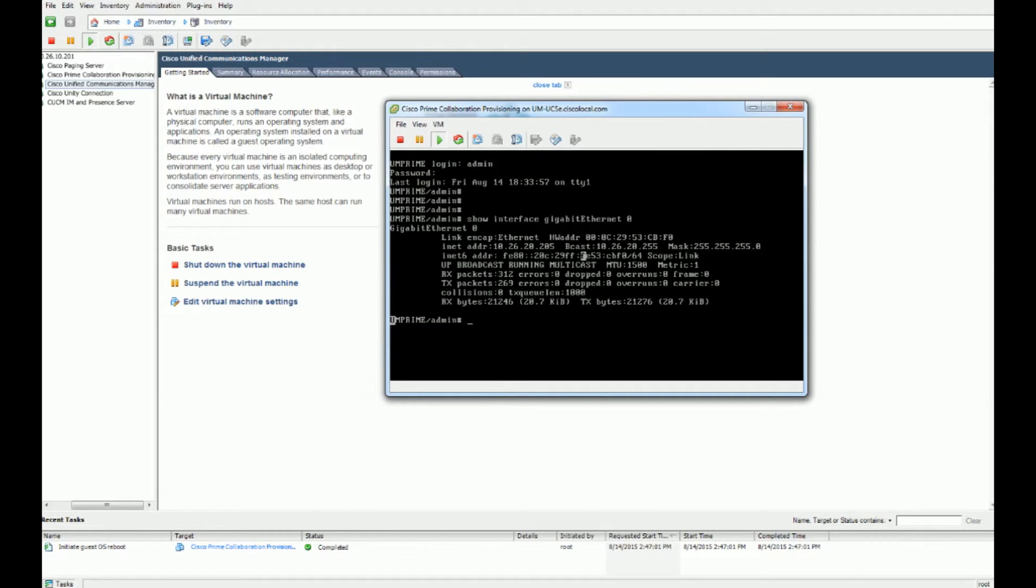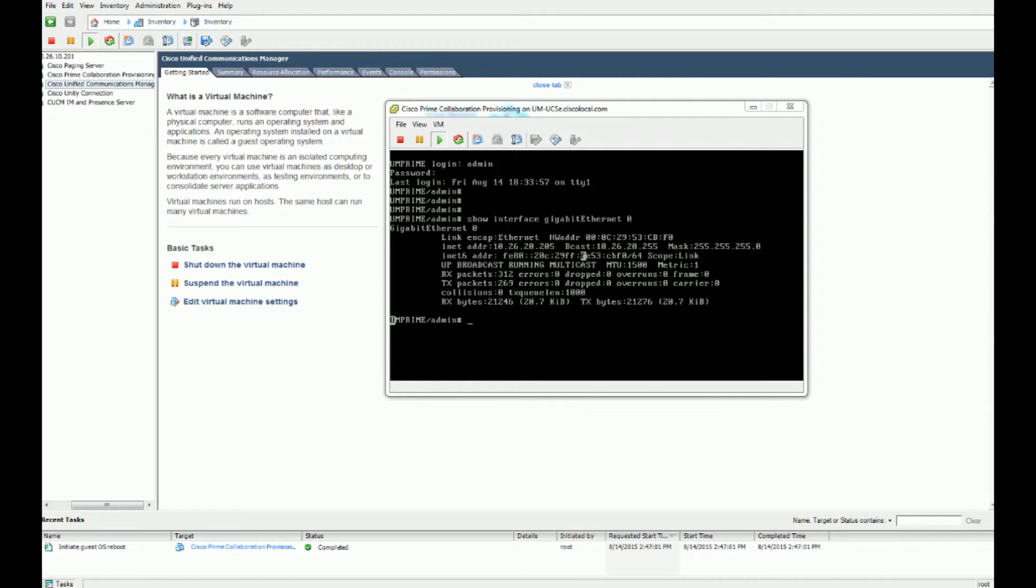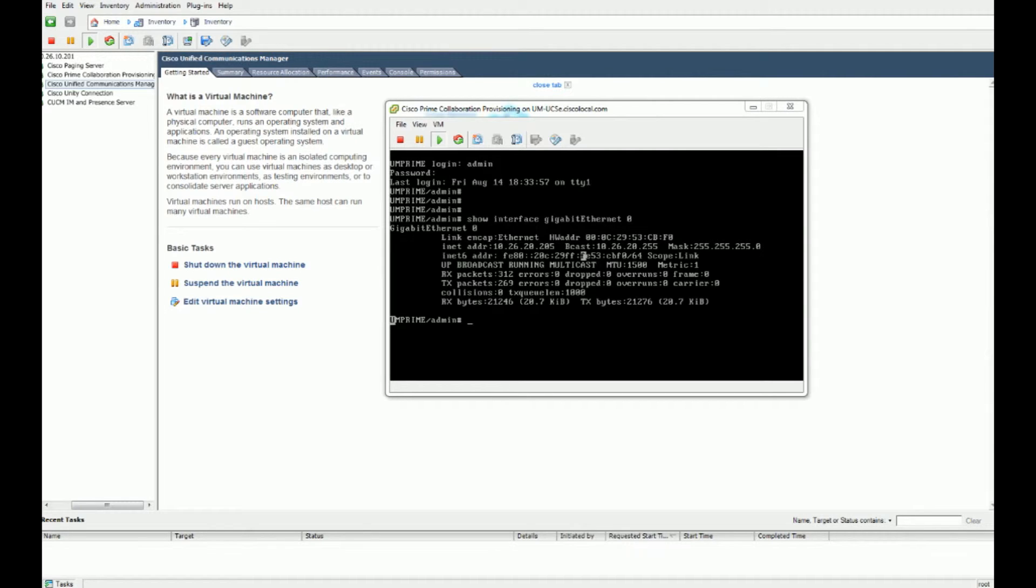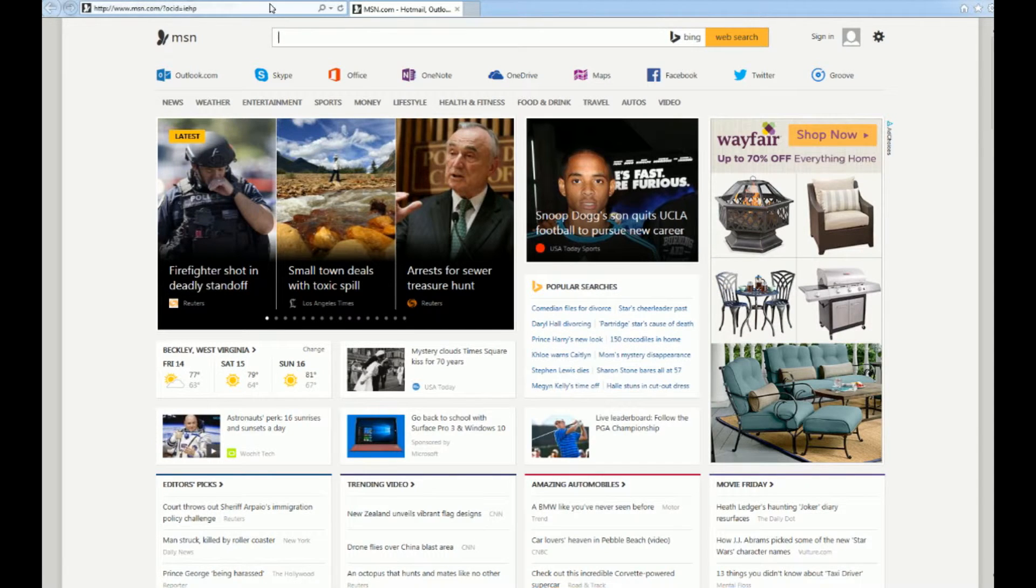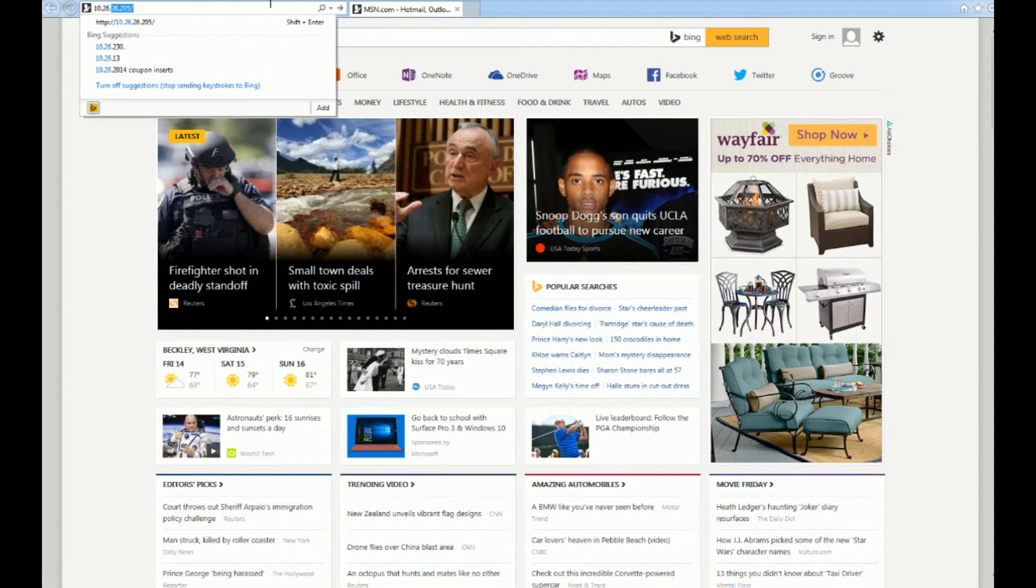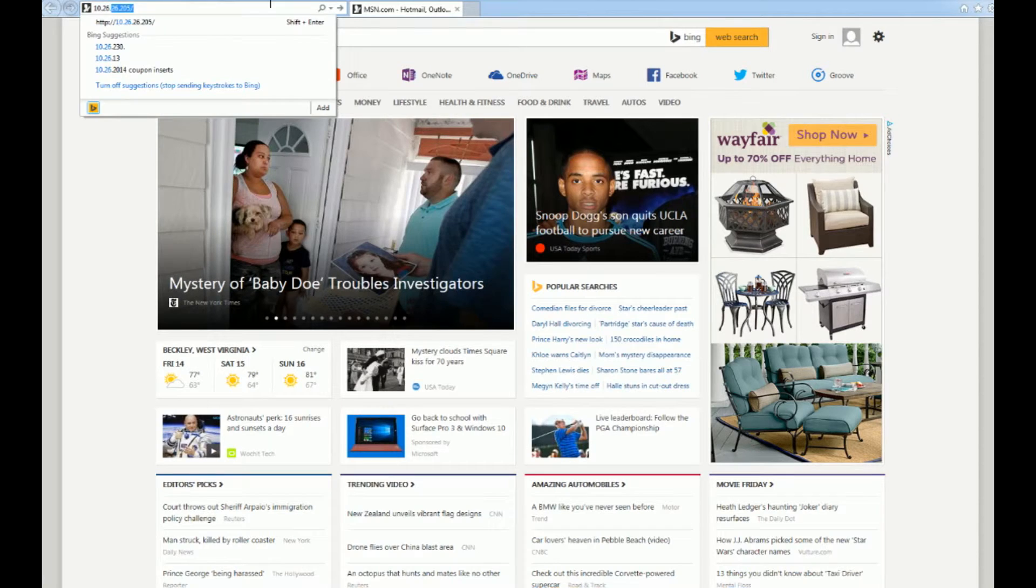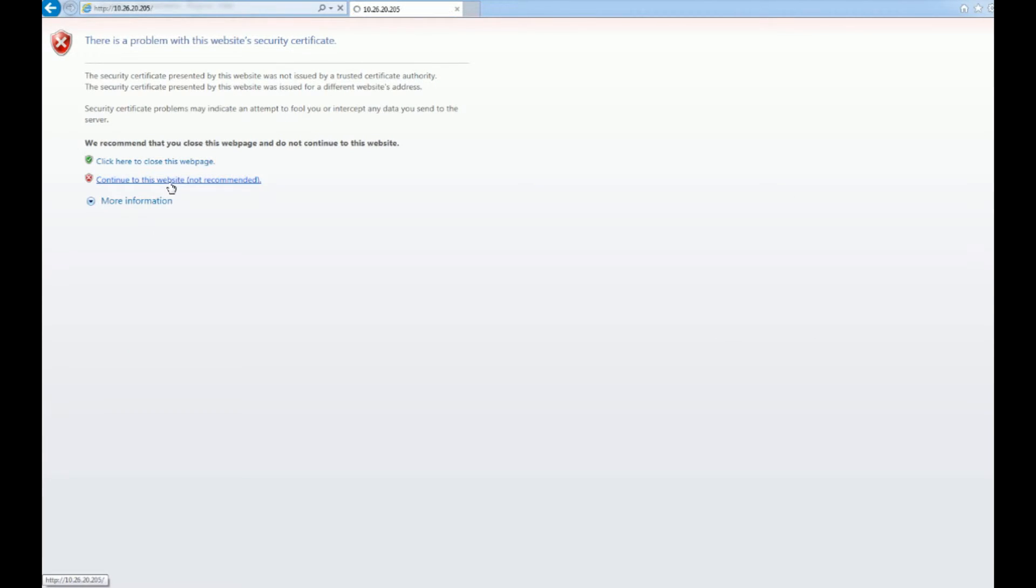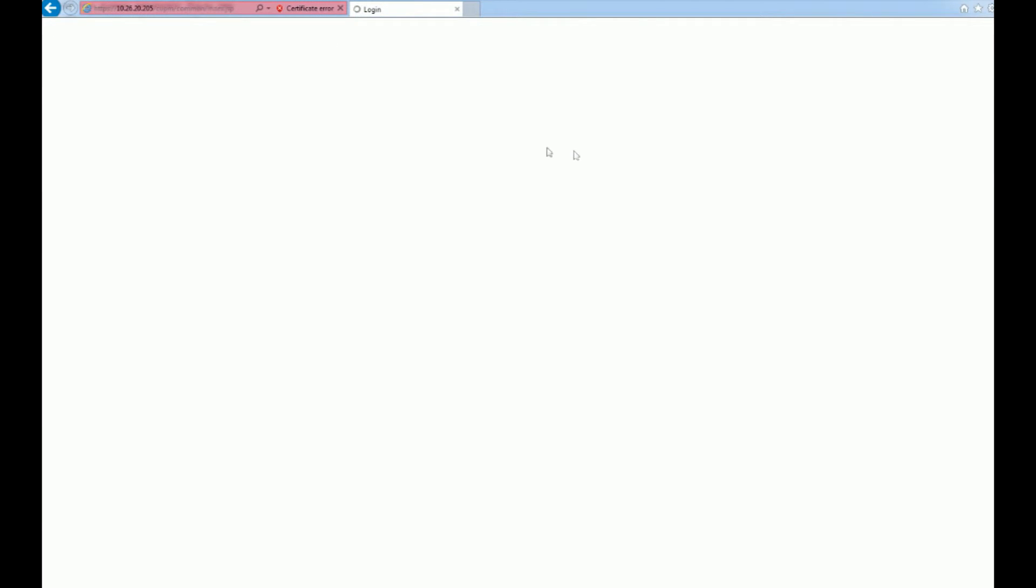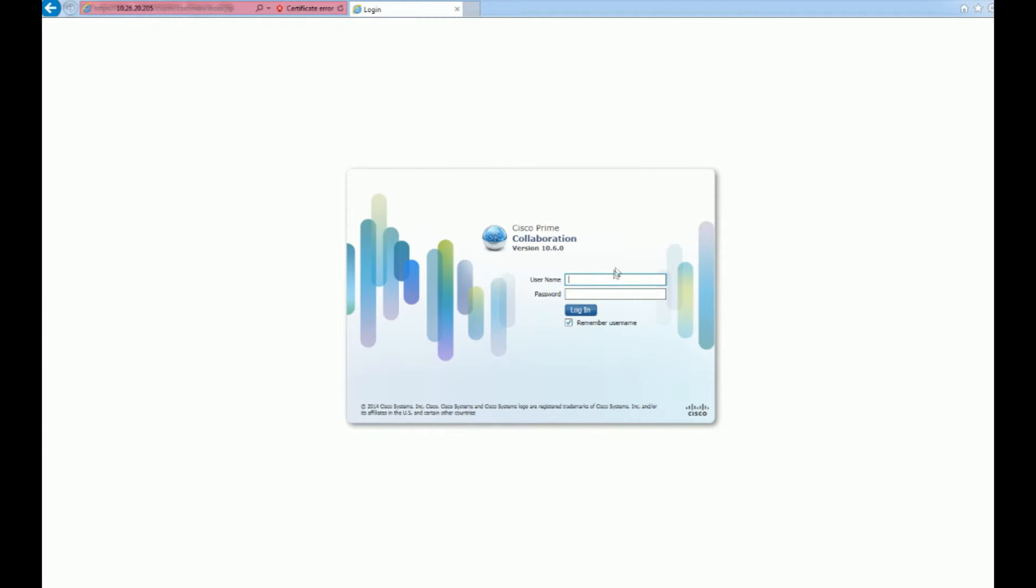We should be able to access the Prime Provisioning tool now. I have found that it is best to use Internet Explorer. I know there's a lot of controversy over Internet Explorer versus Firefox and Chrome - I prefer Chrome and Firefox - but it works best in Internet Explorer. So I am going to bring up Internet Explorer. We do the global admin to get in.